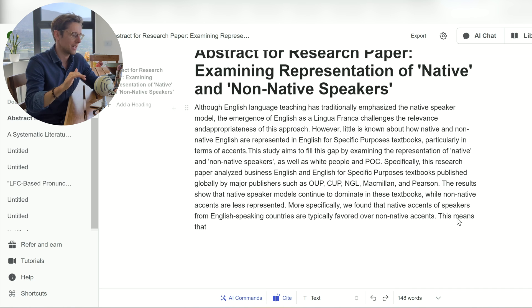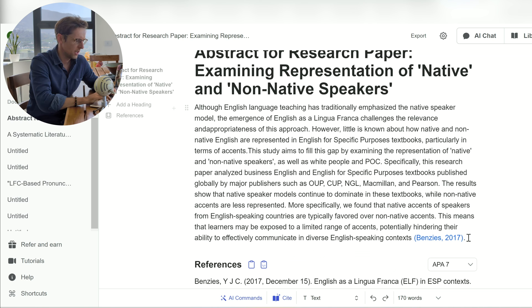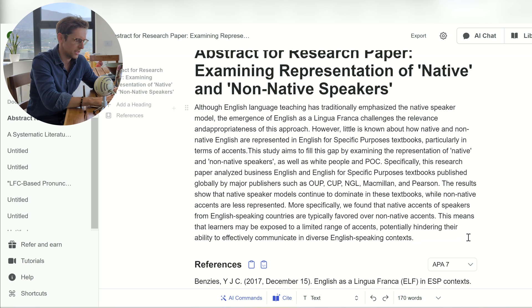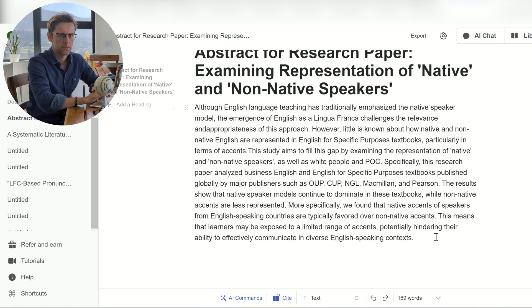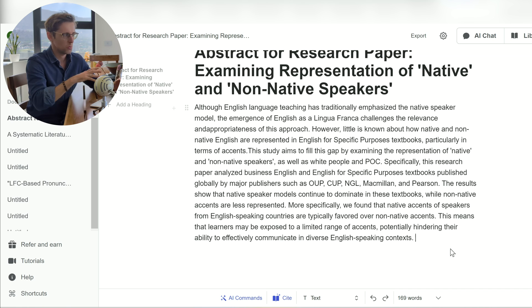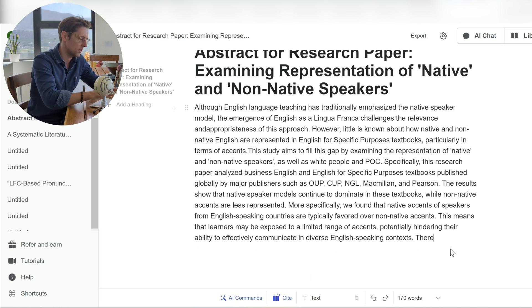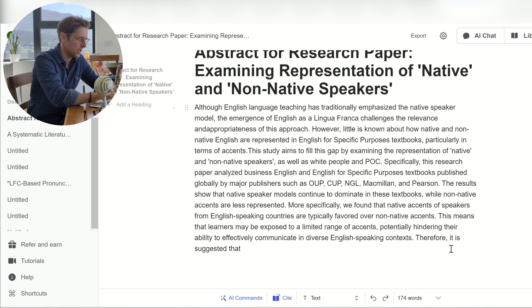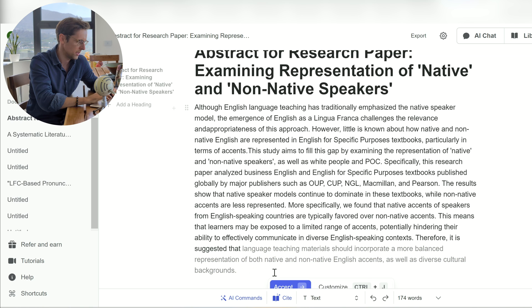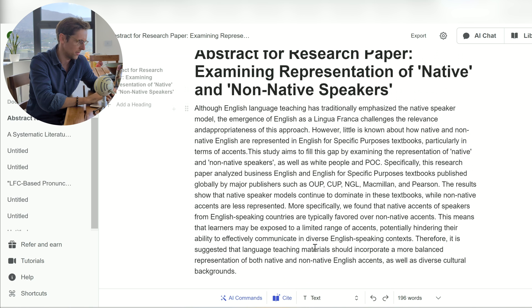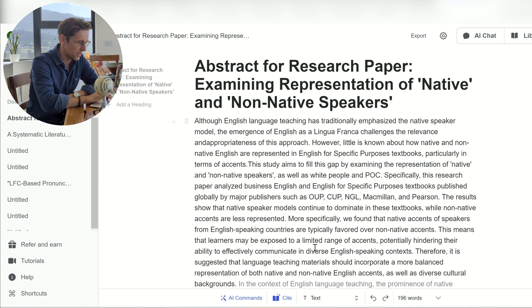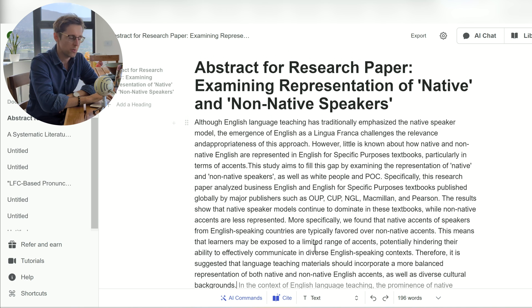The next thing is to tell the reader what this means — what's the takeaway. Jenny inserted a reference here, but we don't need a reference in the abstract. The last sentence is the final conclusion — practical implications or suggestions for future research. So we could say: 'therefore, it is suggested that...' and let's see what Jenny gives us. This is pretty good, so I'll just accept it. And there you go — an abstract written in just about five minutes.